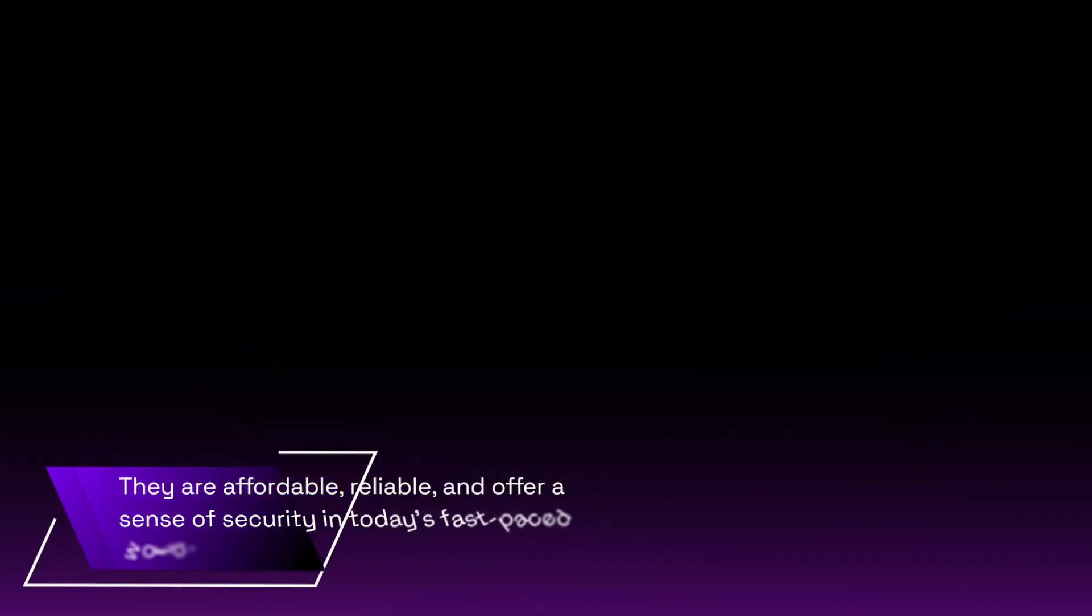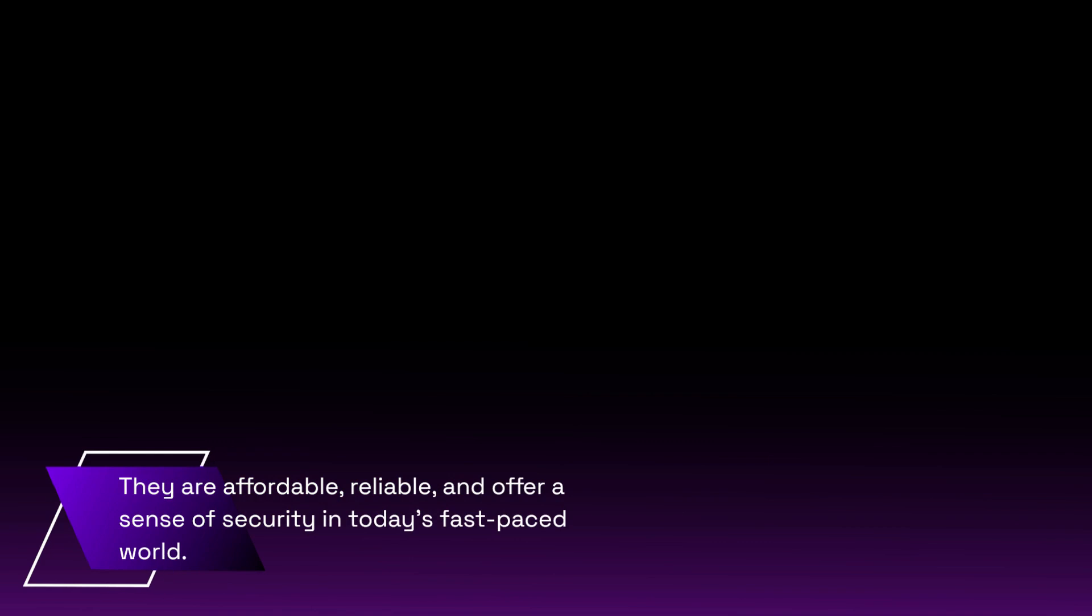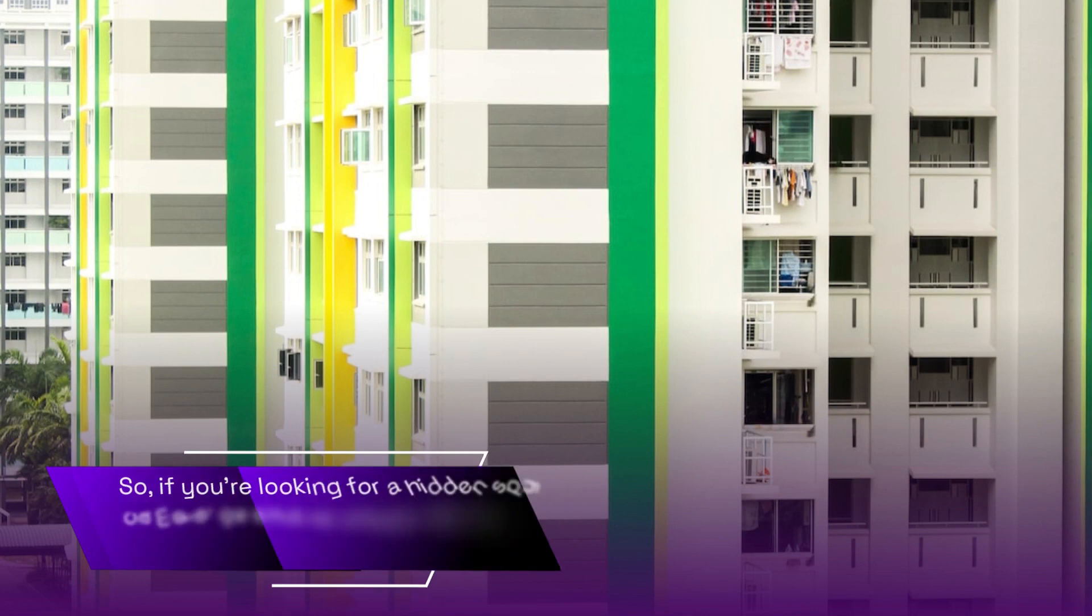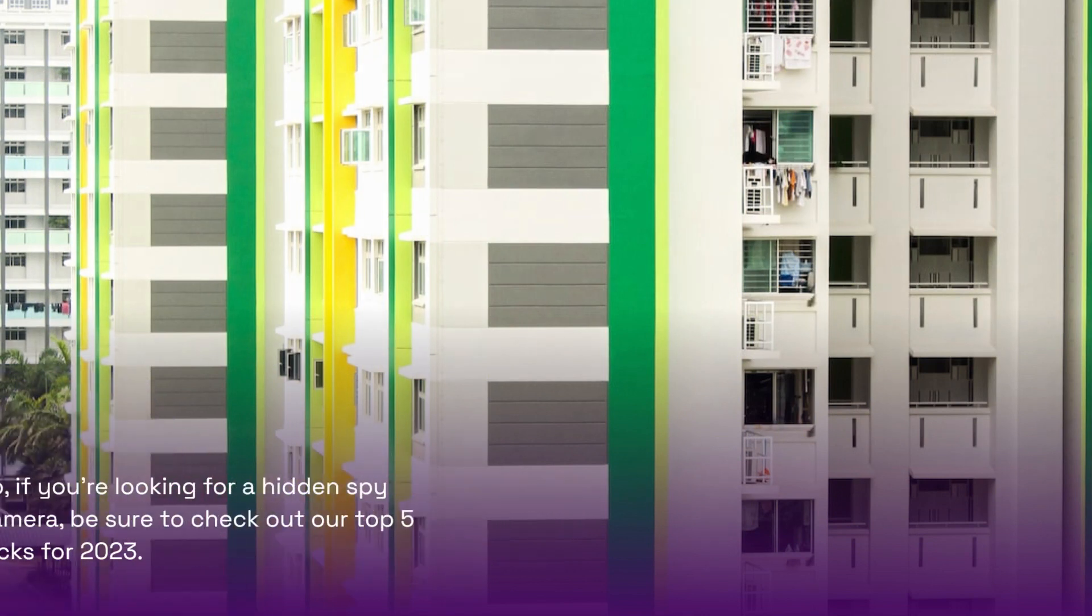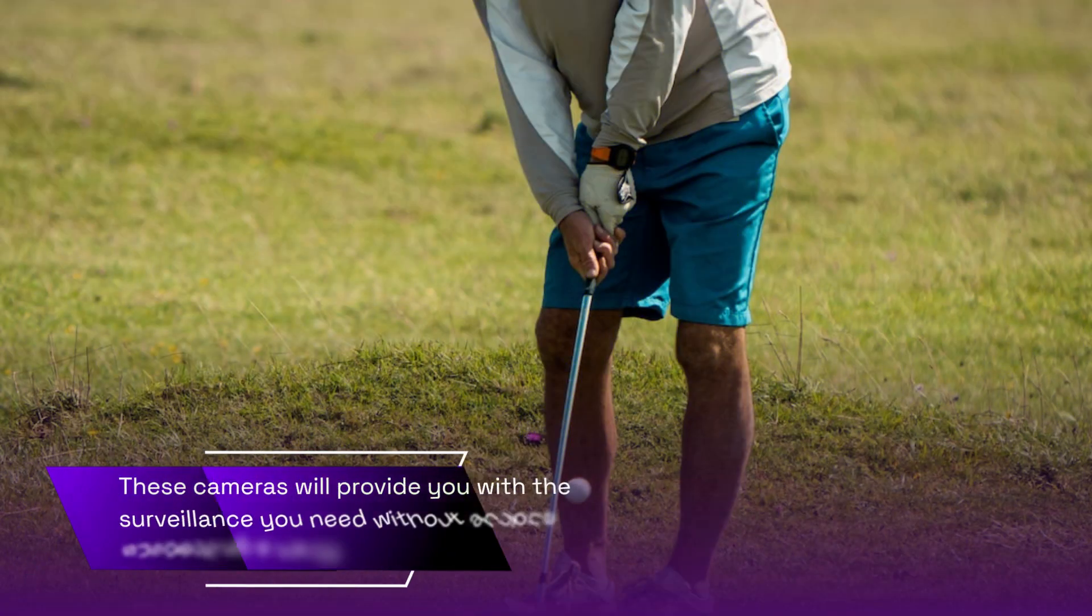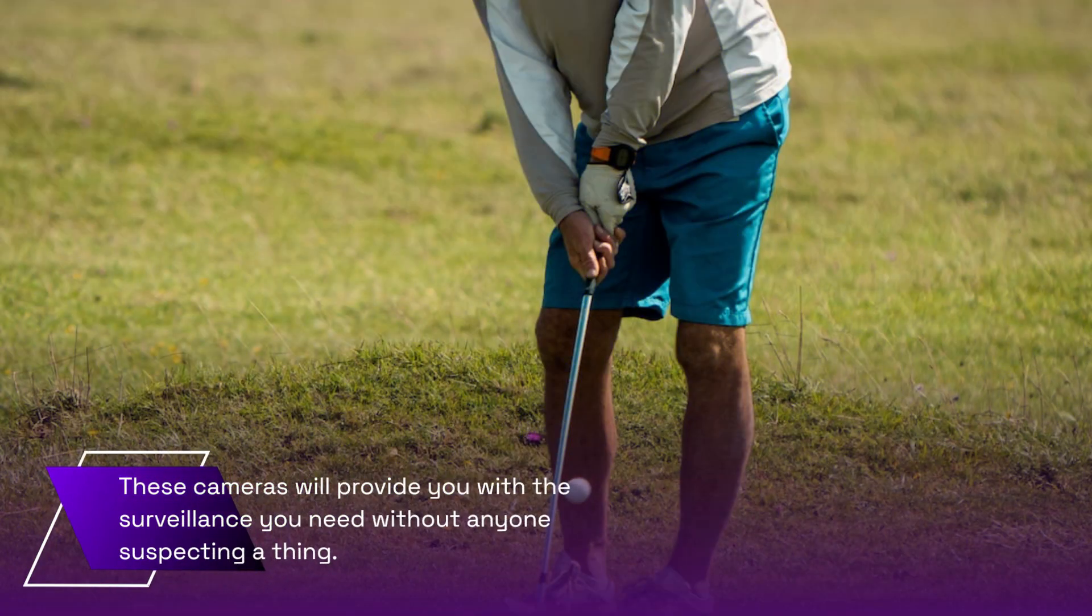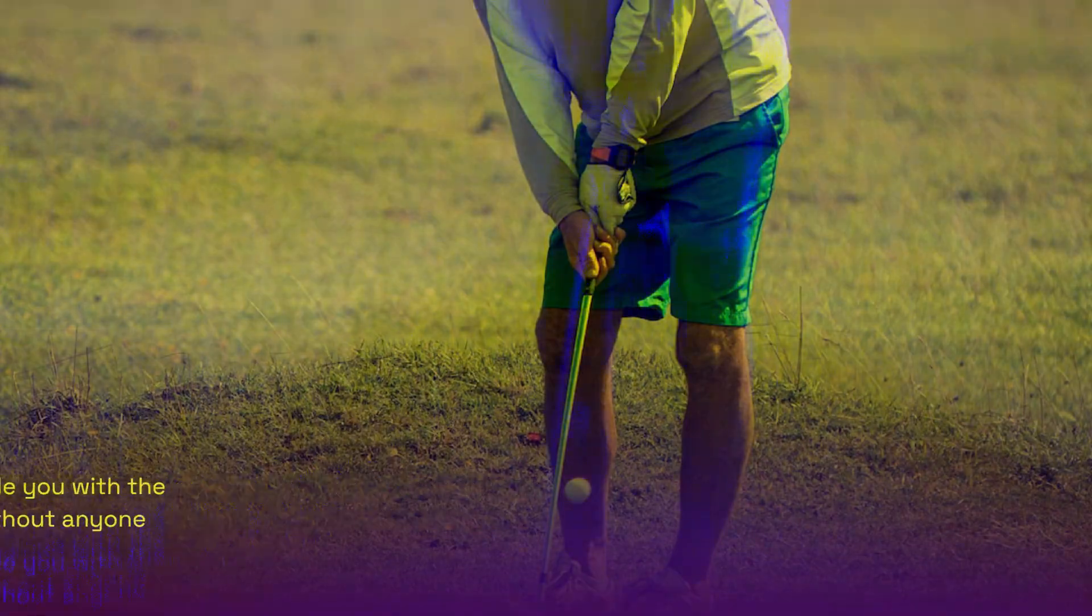They are affordable, reliable, and offer a sense of security in today's fast-paced world. So, if you're looking for a hidden spy camera, be sure to check out our top 5 picks for 2023. These cameras will provide you with the surveillance you need without anyone suspecting a thing.